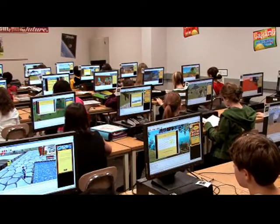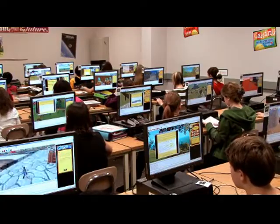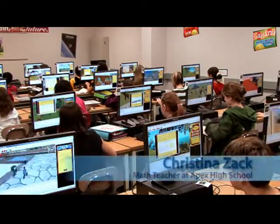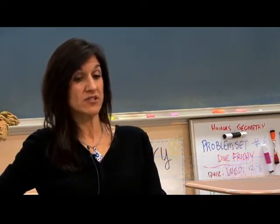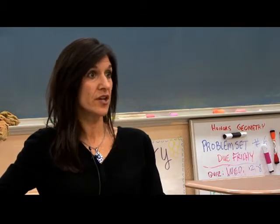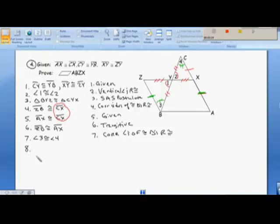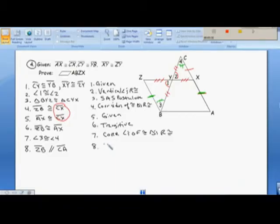There's so much technology out there. If you're not utilizing it and you're not showing the kids how to utilize it, you're really doing them a disservice. I used to use the blackboard a lot — I had sidewalk chalk in all different colors. But I could never save that so students who missed class would have the notes. Now I can actually put that on Blackboard and they'll have it at their leisure, 24/7.